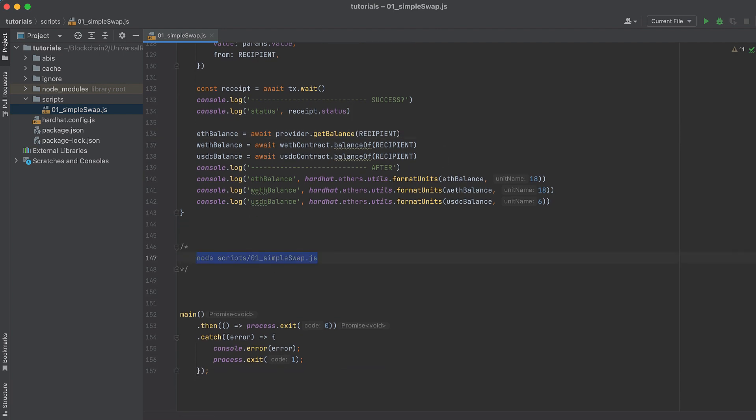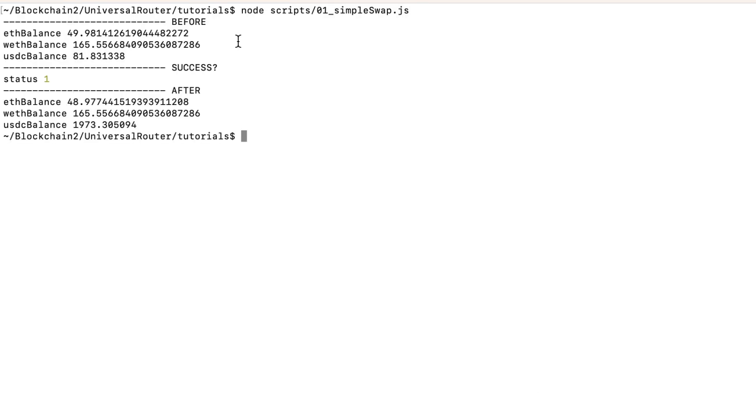Now let's give this a run in our terminal. Here we can see the balances before and after. So Ether decreased from 49 to 48, and the amount of USDC increased by about the current value of Ether. That means this worked!